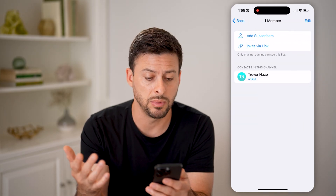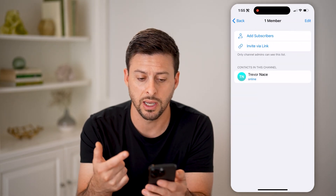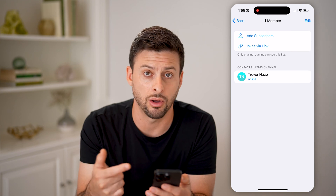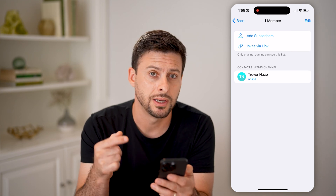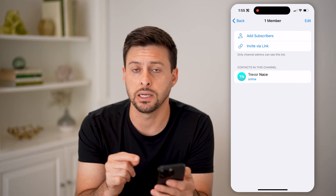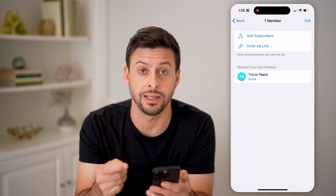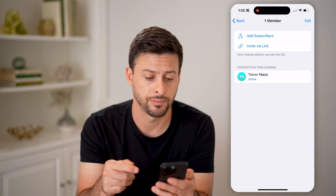You'll be able to see here — the contacts in the channel is me — and you'll be able to see all of the members. Now keep in mind, I created this channel, so I can see everybody that is in it.